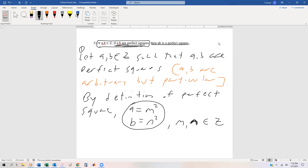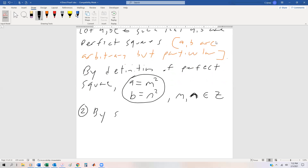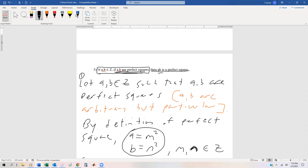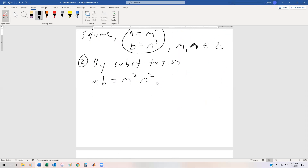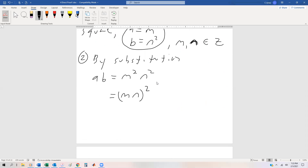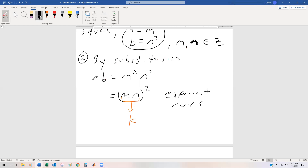Now we're going to prove the conclusion. By substitution, ab = m²n². This is the same as (mn)², by the power of a product rule — or just exponent rules. Finally, m is an integer and n is an integer, so the product of two integers is indeed an integer. We're going to call that k, so this equals k². k must be defined as an integer, otherwise the conclusion is meaningless. That's by integer closure.